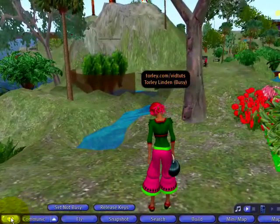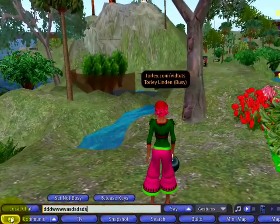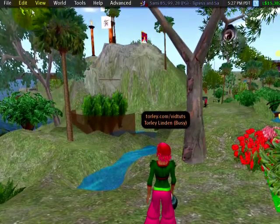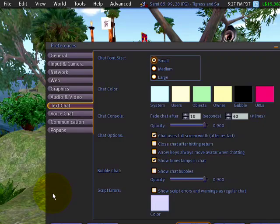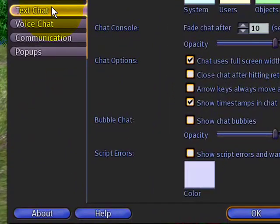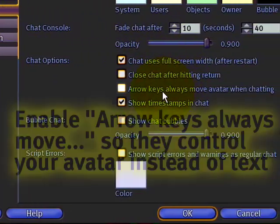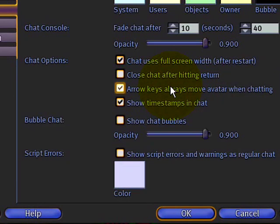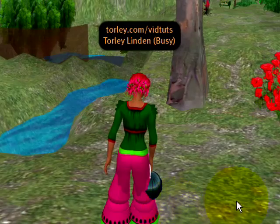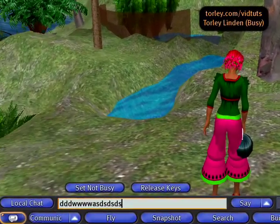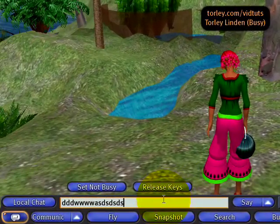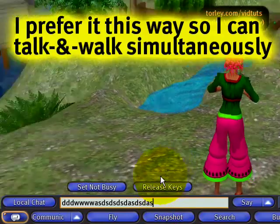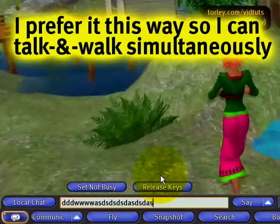If you want to move around with the chat bar open using your arrow keys, here's how you do it. Go to the Edit menu, then Preferences, and under Text Chat, see where it says 'Arrow keys always move avatar when chatting.' Make sure that's checked. Now your arrow keys — even though the chat bar is open and has focus — will move your avatar.